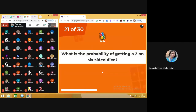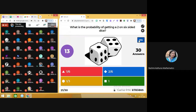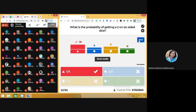Question number 21: what is the probability of getting a 2 on a 6-sided dice? The answer to the question is 1 by 6. We know that in a dice there are 6 outcomes: 1, 2, 3, 4, 5, 6 — all are equally likely outcomes. So we get the probability of getting the 2 as 1 by 6.